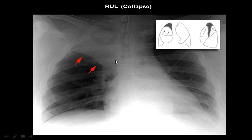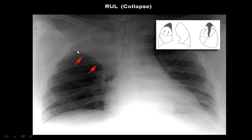This is the right lung — we can see it having some loss of its volume, with white density at the upper lobe. This means right upper lobe collapse: it has lost the volume of the upper lobe, with the presence of a line demarcating the upper lobe from the rest of the right lung. This is right upper lobe collapse.